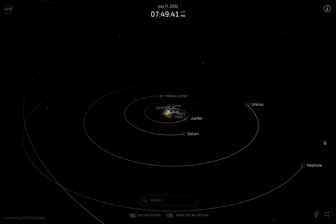I am looking at NASA's Eyes. This is actually a free program that you can find online and you can open easily with your browser. It's a model of the solar system and it's in real time and completely accurate. All the planets, spacecrafts, as well as asteroids will be shown exactly where they are relative to all the other planets in the solar system. So let's see how this works.